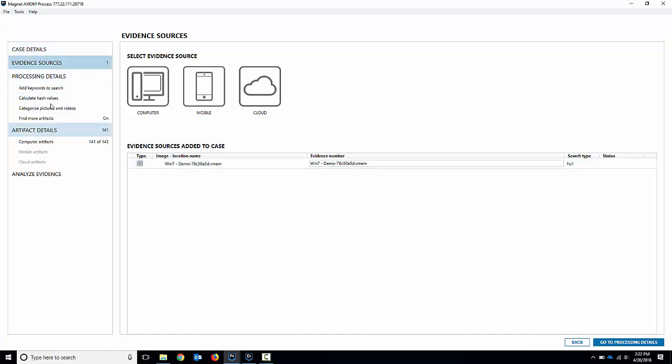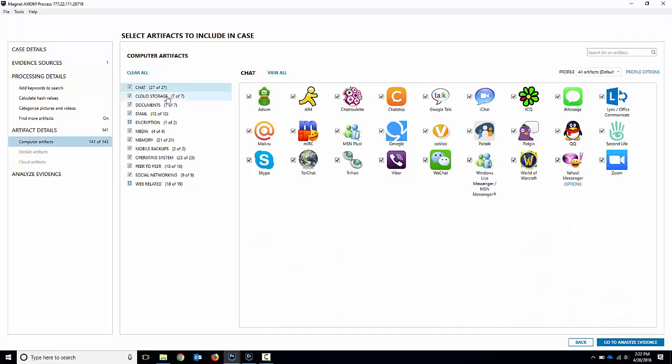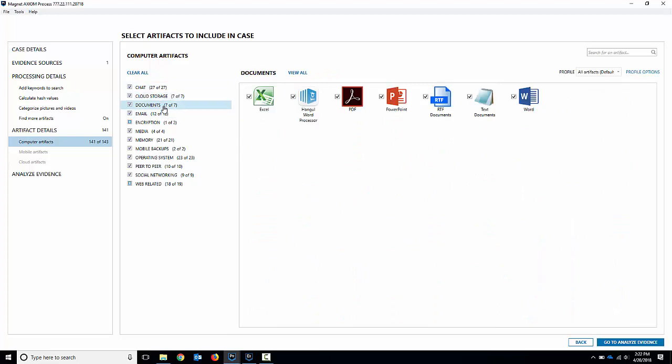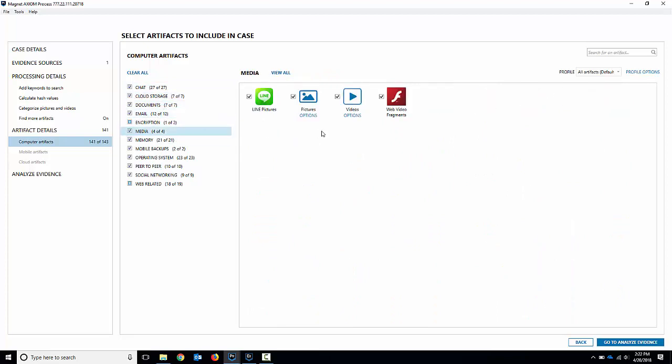I'll skip all the processing details because they're all the same but if I go down to computer artifacts you can see you've got all the traditional computer artifacts around chat, cloud, documents, email, you name it.